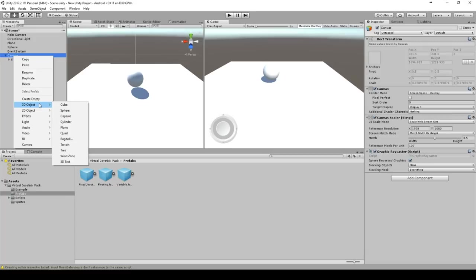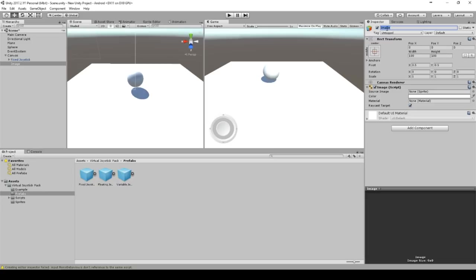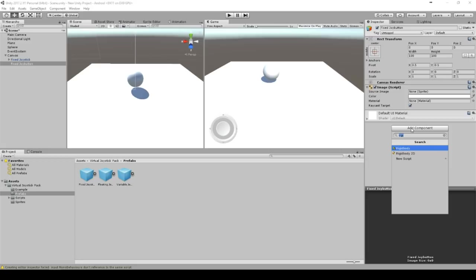I create a simple image, call this image fixed joy button. And add a joy button script. Which is not there yet. So I have to create it and add it.